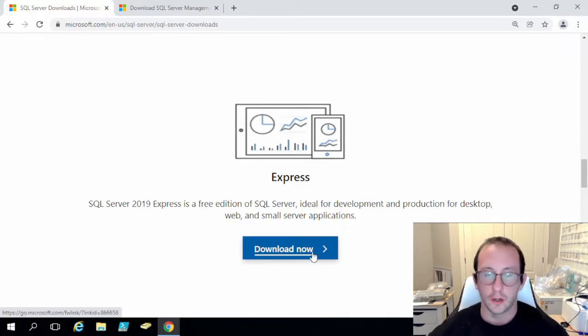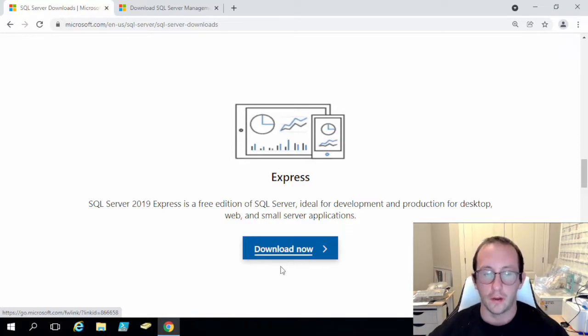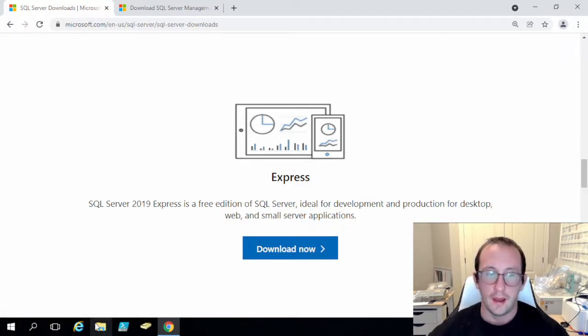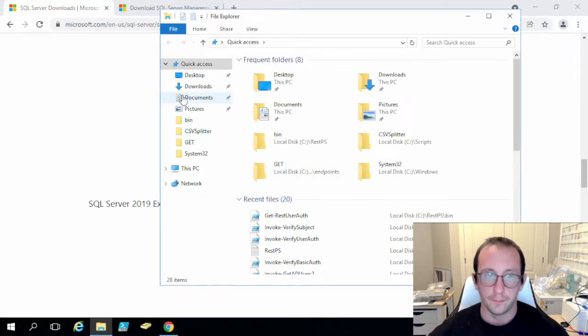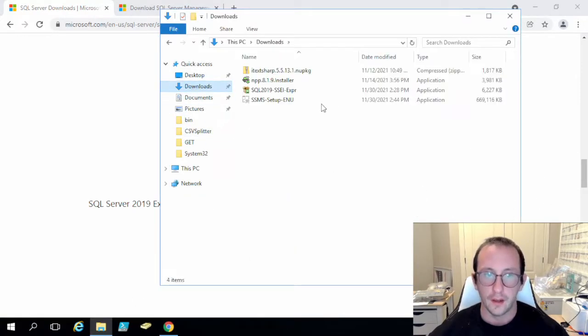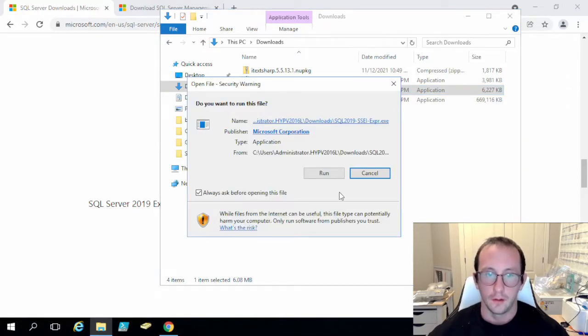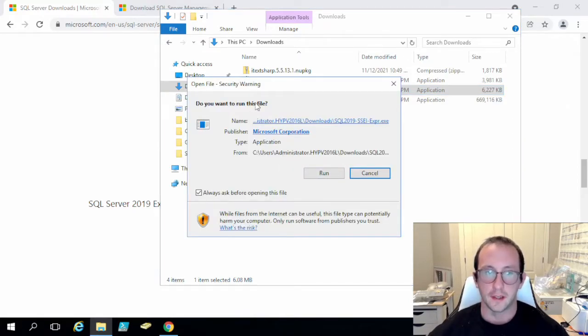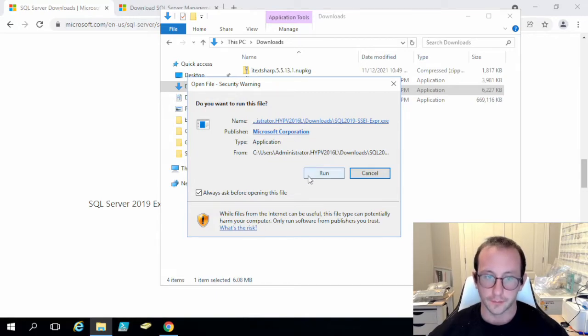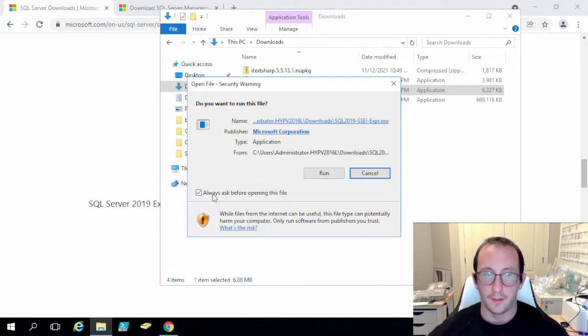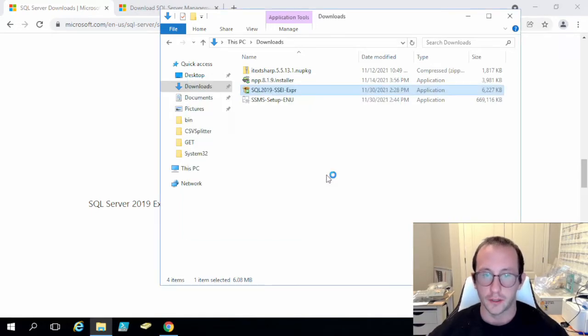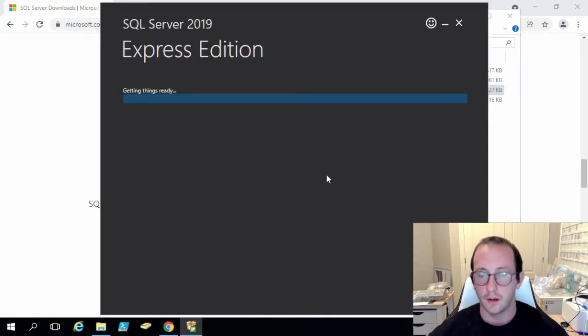All you're going to want to do is click the download now button and that will download a file. Then we are going to want to double click on that installation file. You should get this security prompt potentially. We are just going to run.